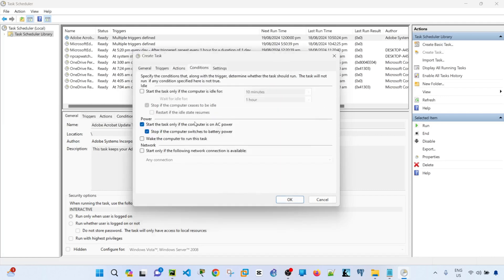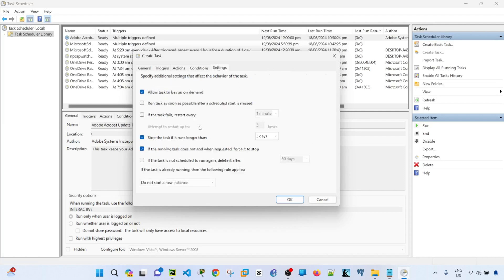And conditions. These two are clicked by default, so I'm going to leave it as is. And then under settings, you can select allow tasks to be run on demand. This basically means that you can run the task whenever you want.